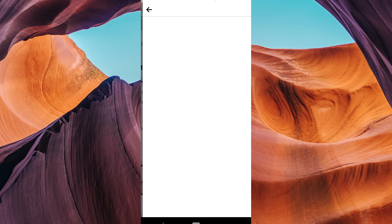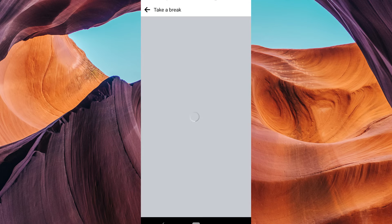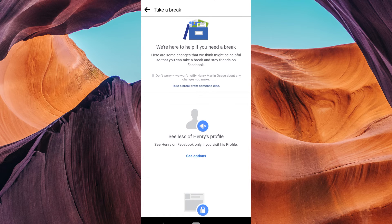Now you'll see various privacy related options. Under the take a break page, find and tap on see options on the see less tab. Here, make sure to select the see profile anywhere on Facebook. You'll continue to see his posts in the news feed anywhere.